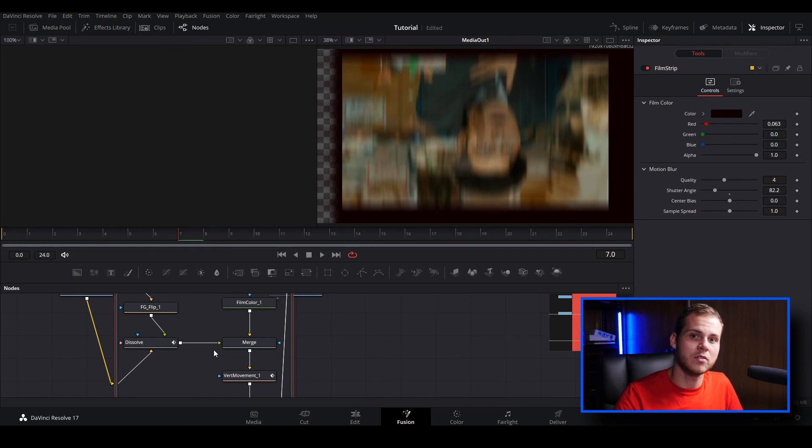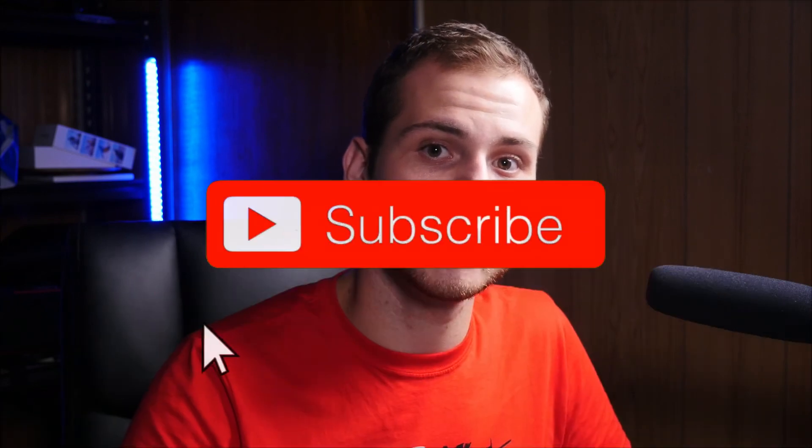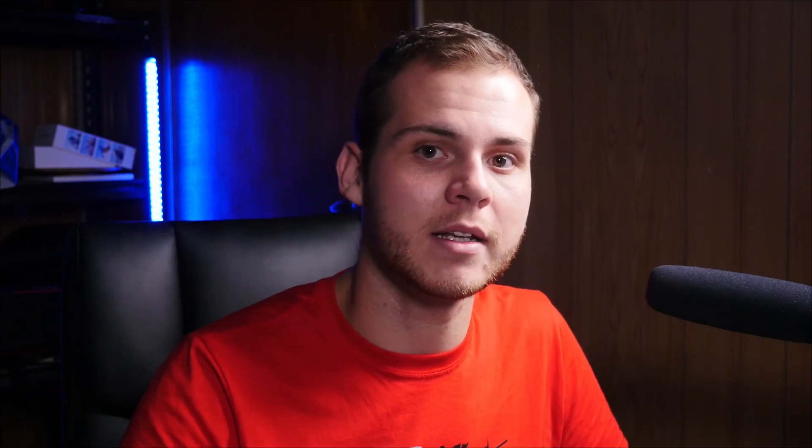If you found this video helpful don't forget to give this video a like. If you're new to the channel don't forget to hit the subscribe button and click the notification bell to stay notified for my next uploads and I'll see you guys next time.